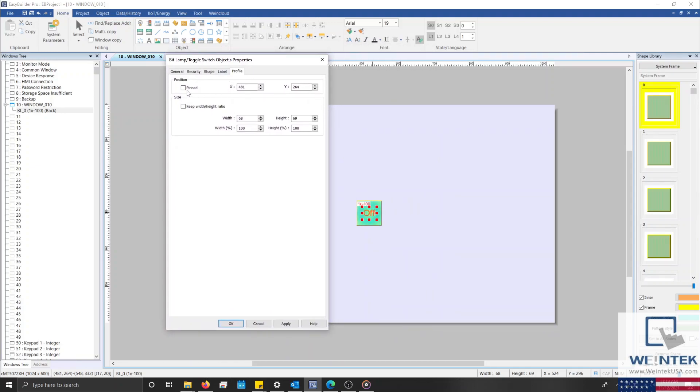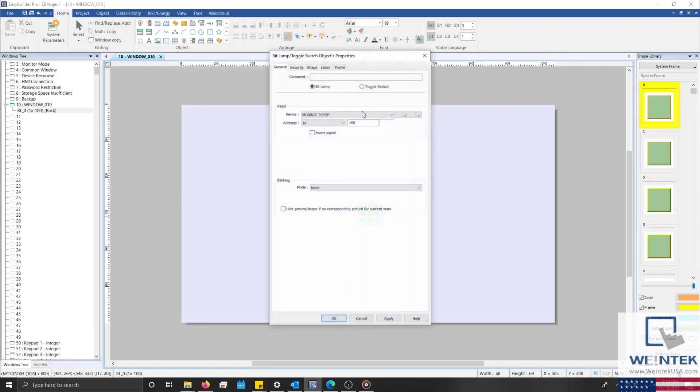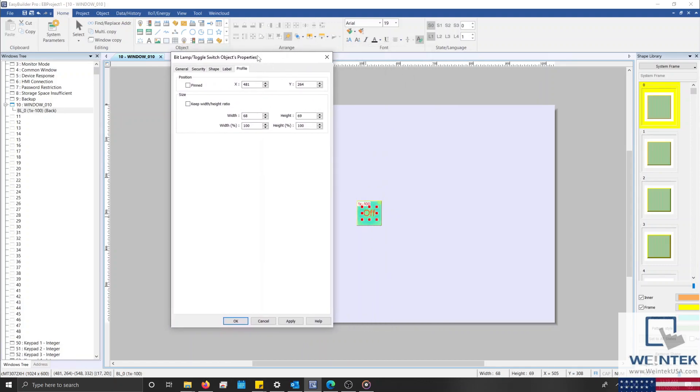Within the Profile tab, you can pin this object to its current position so that it cannot be moved directly from the work area. You can also modify its current position by changing the X and Y coordinates. Below the Position group box, you can modify the object's size or determine if you would like to keep the current width and height ratio within the Size group box.